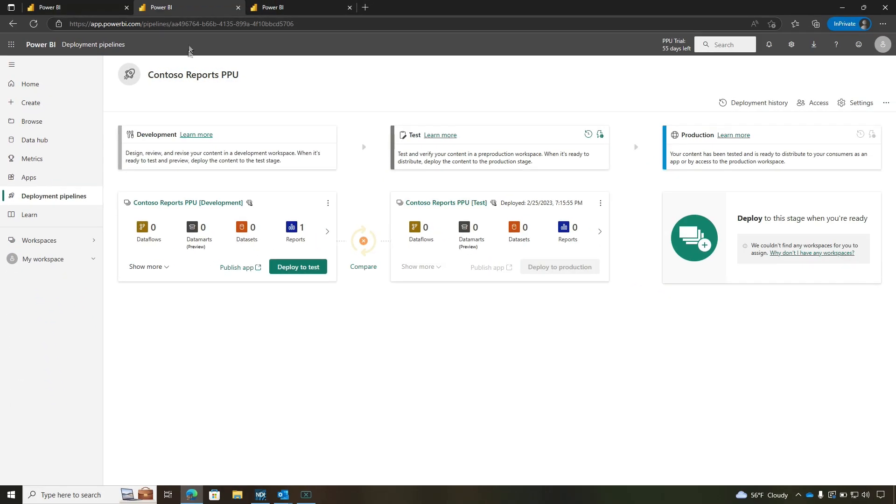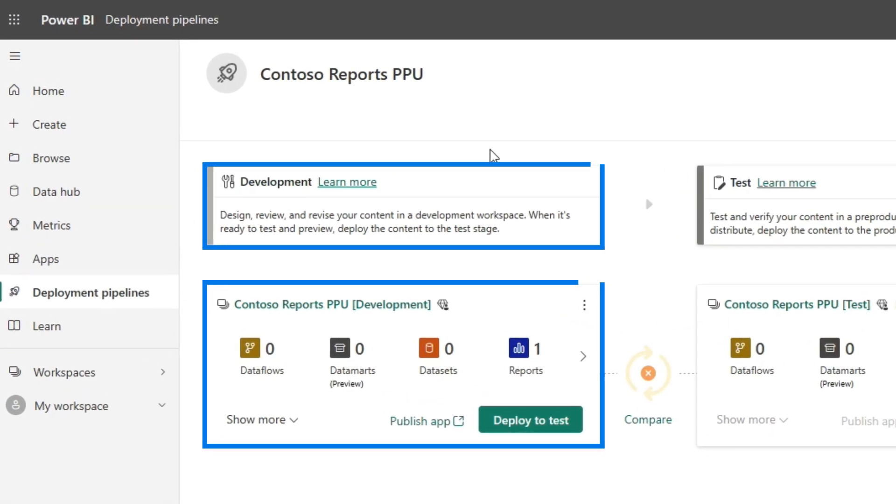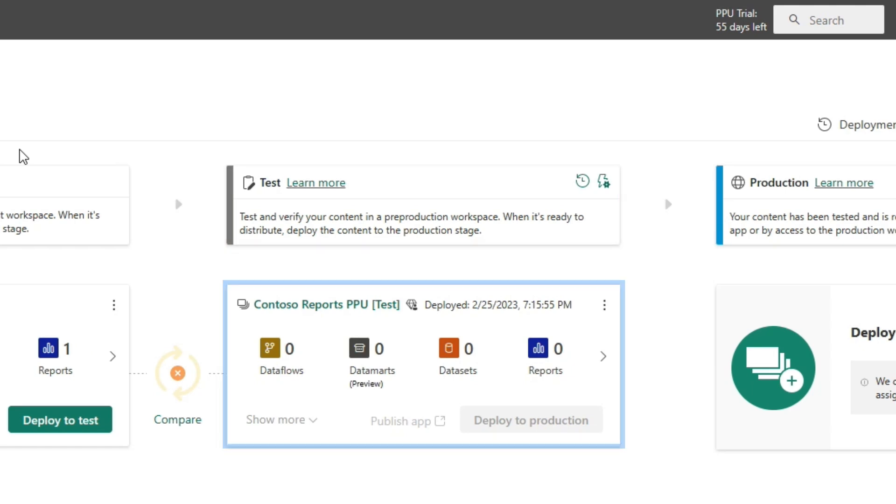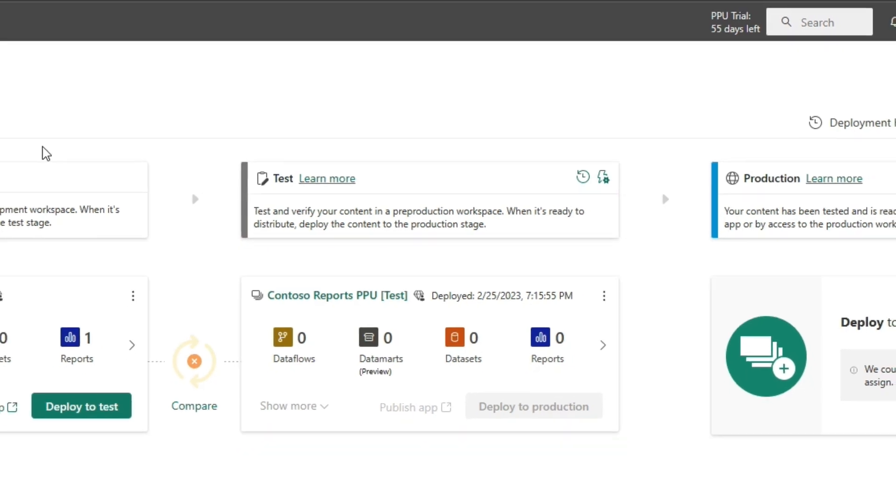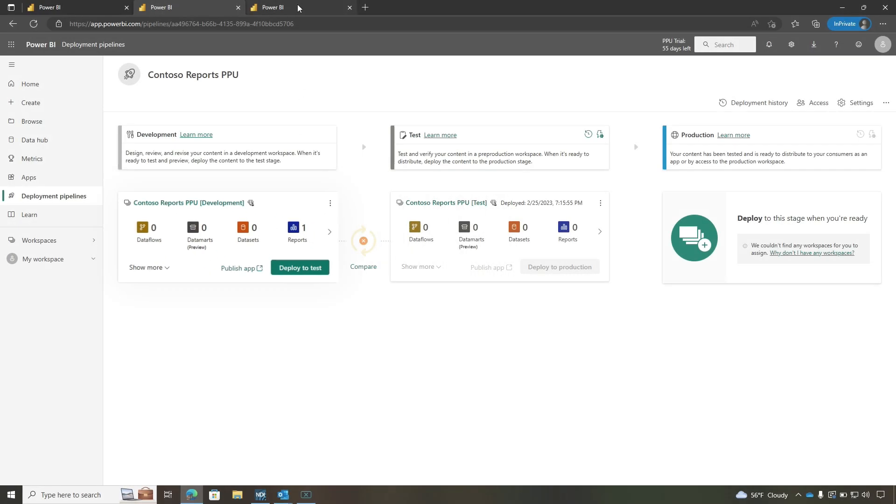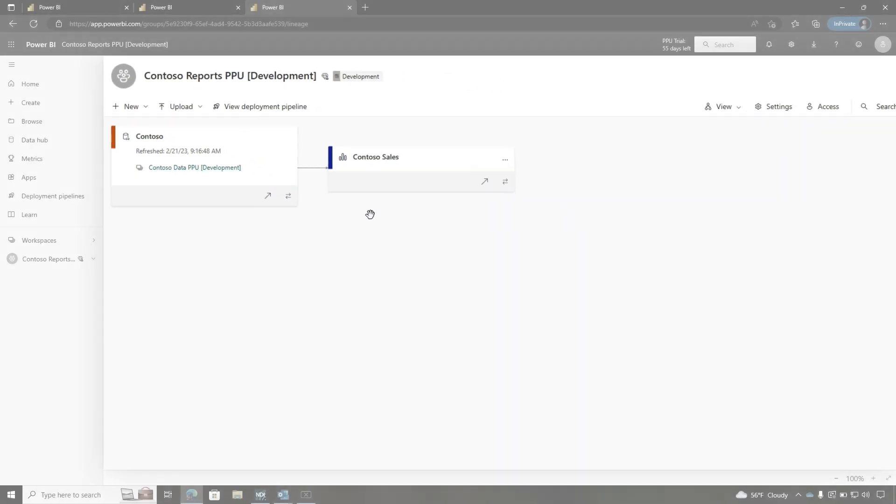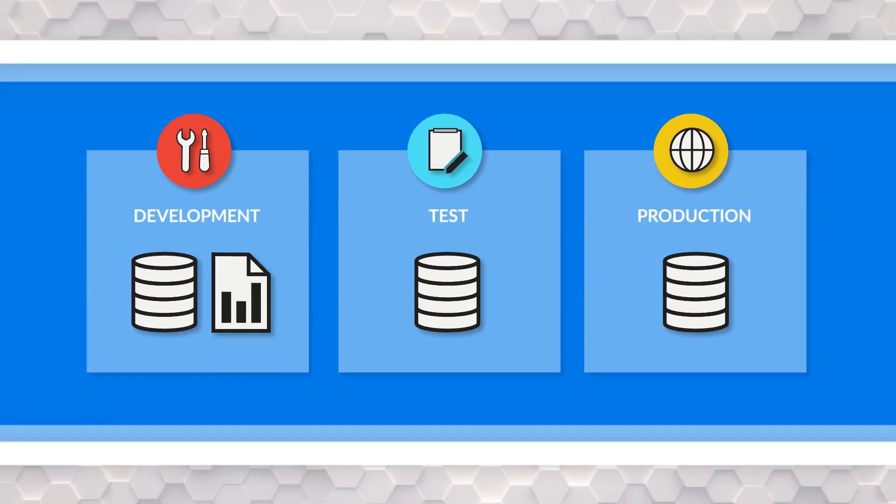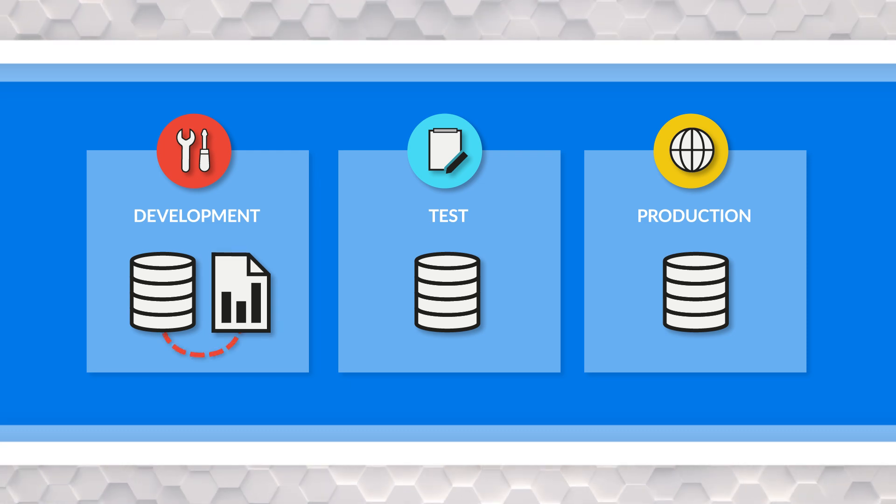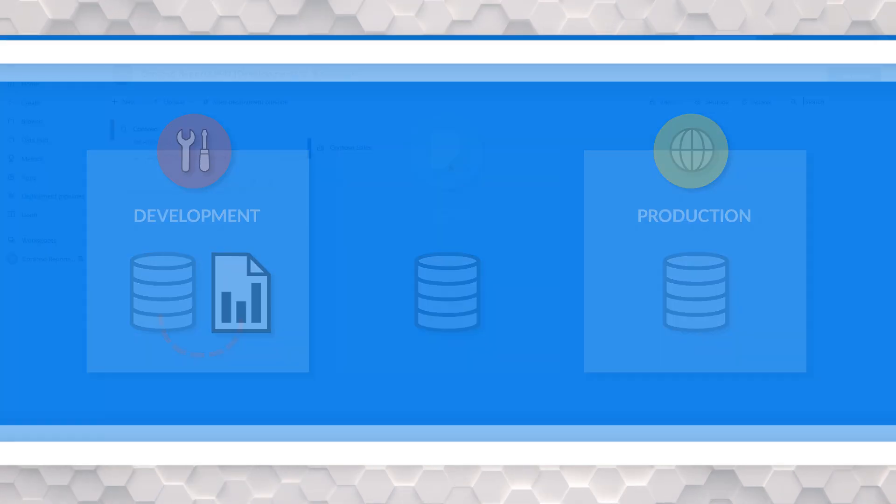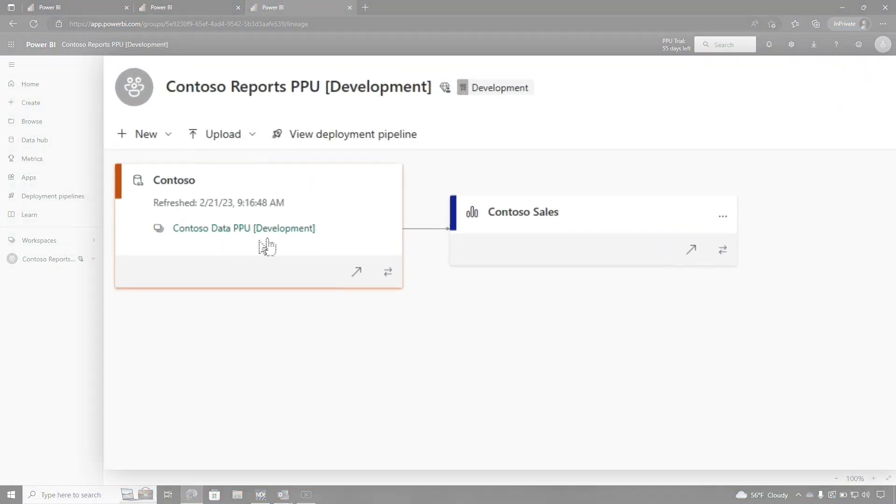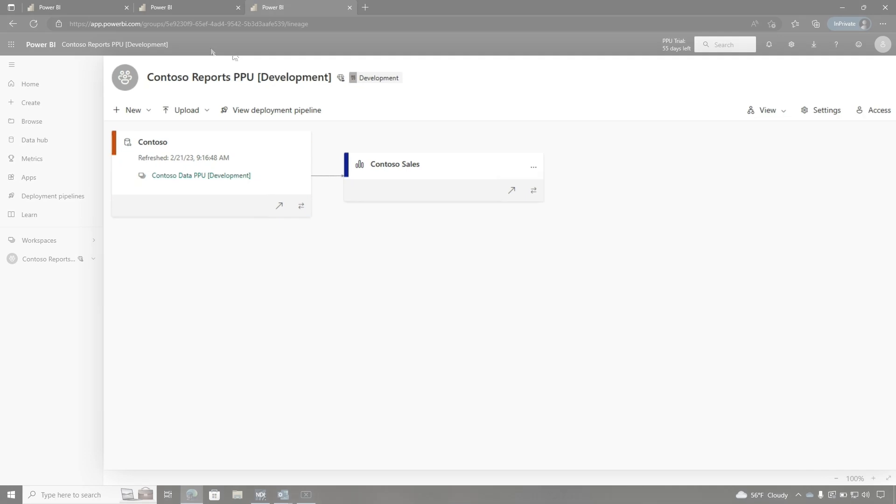We go over to our report, and you can see here that we have only two workspaces set up for the report: Development and Test. We only have the one report - it is a thin report that is connected to the dataset in Development. So we've got the datasets in Development, Test, Production, and the report right now is just in Development, connected to the dataset that's in Development as well. You can see that here on the lineage. Everything is in Development.